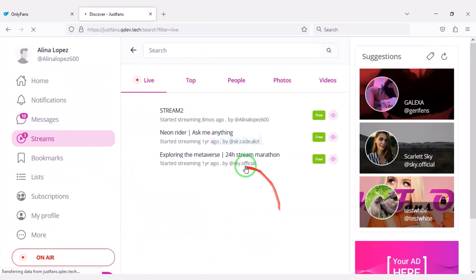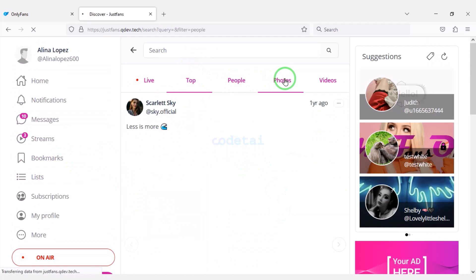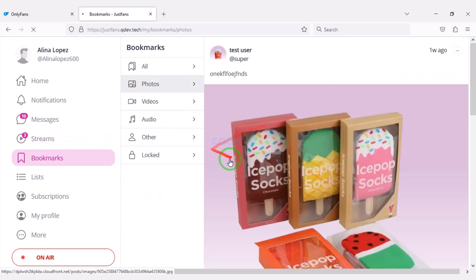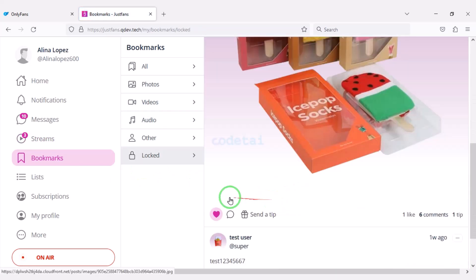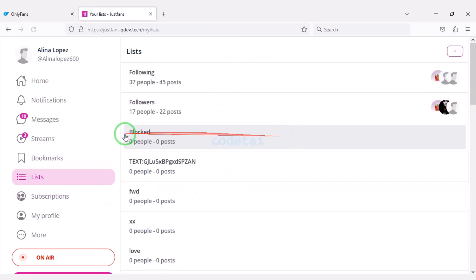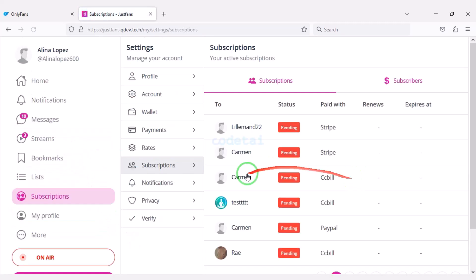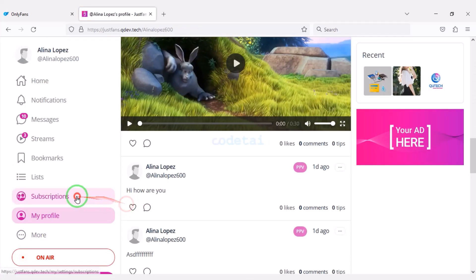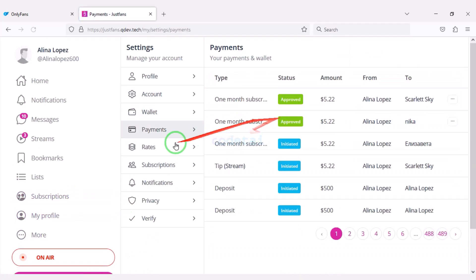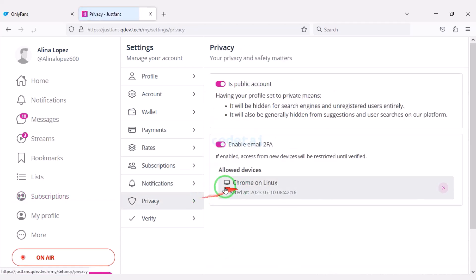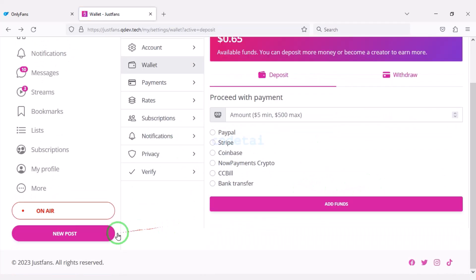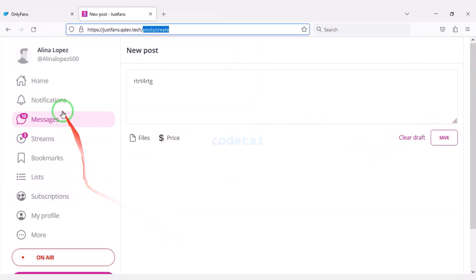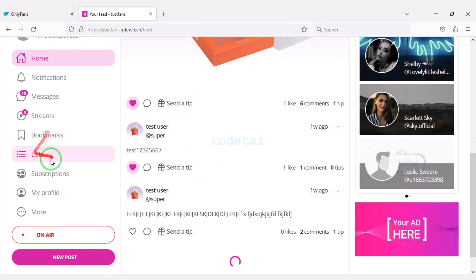We can watch live streams, check the bookmarks, and check each list of accounts. We can also see each subscription list. In the profile section we can see all the account information. We can also share any kind of new post. Users are getting a professional account dashboard.